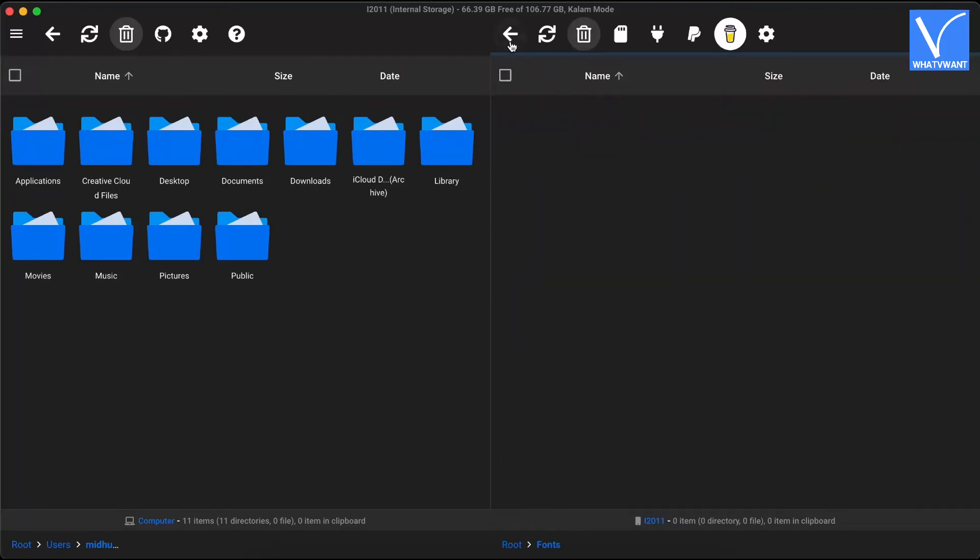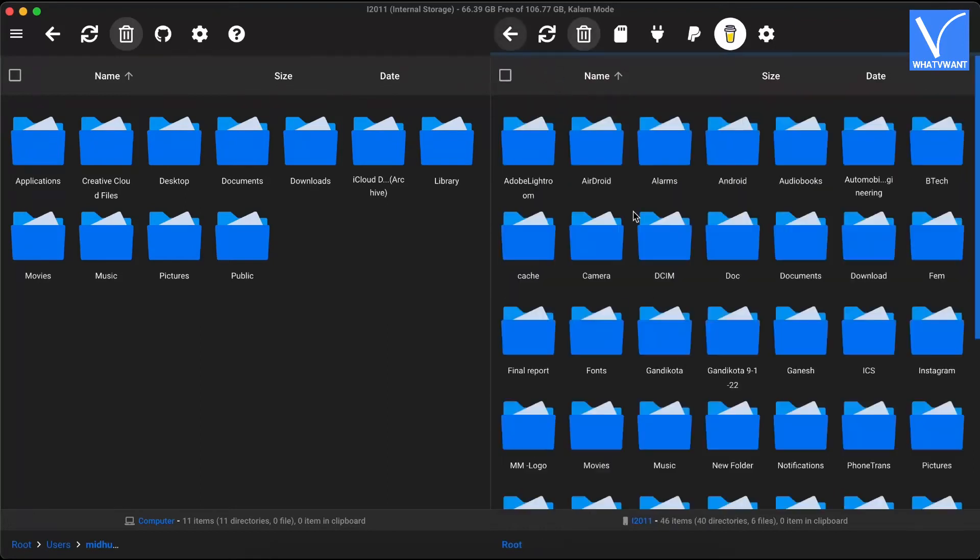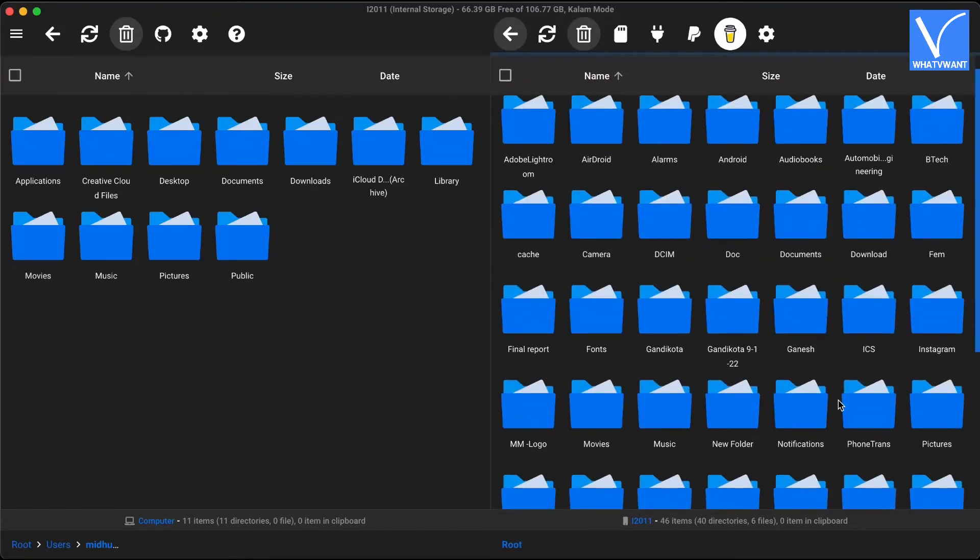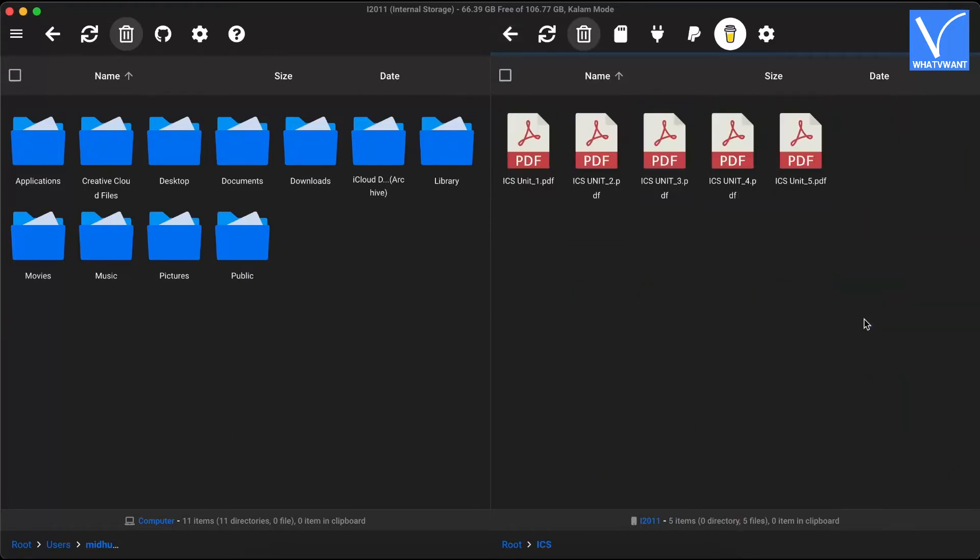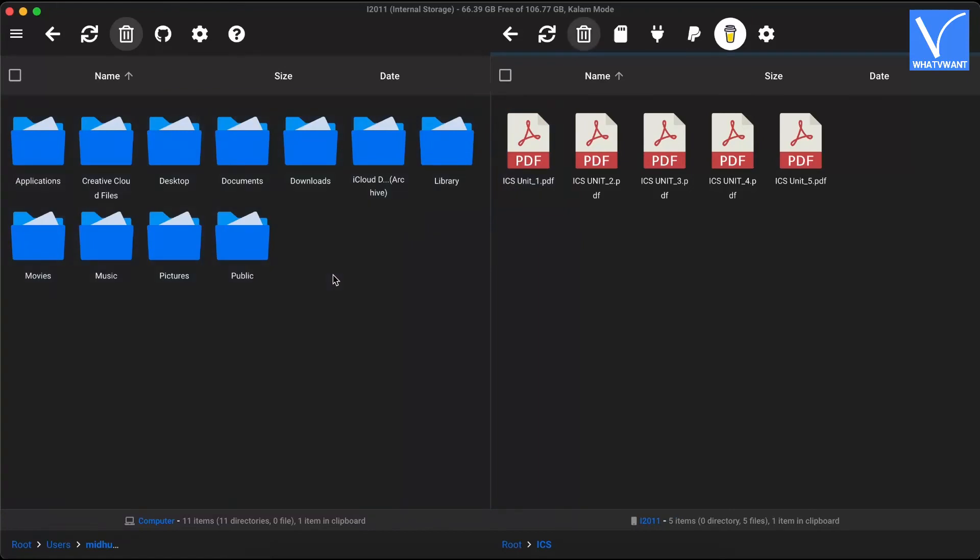Then you will find the storage of Android in the right pane and Mac storage in the left pane. Browse through those panes for the files. Drag and drop the files between panes to transfer files from Android to Mac and from Mac to Android.